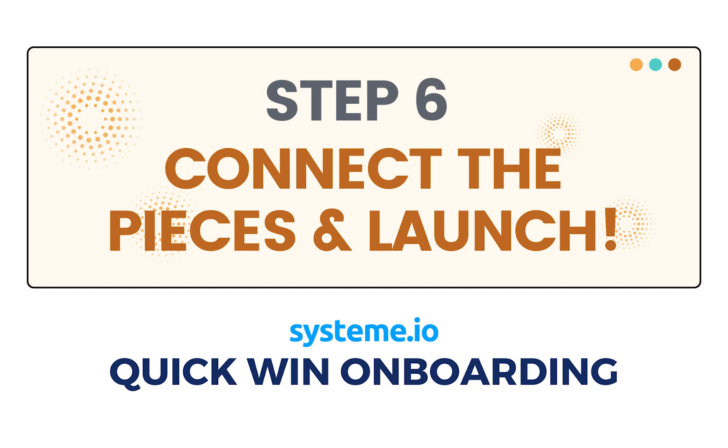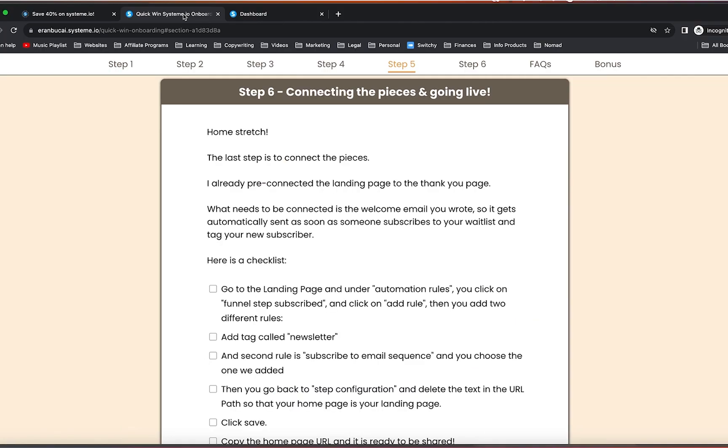So we are on step six, which is the final step. And what we're going to do is we're going to connect the pieces so everything talks to everything.